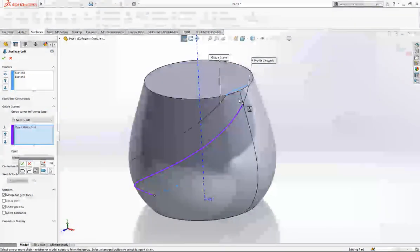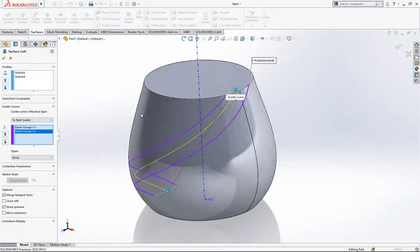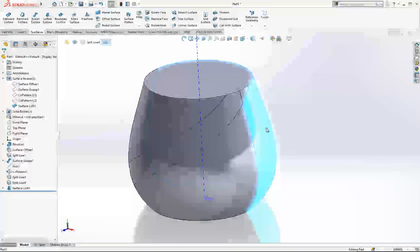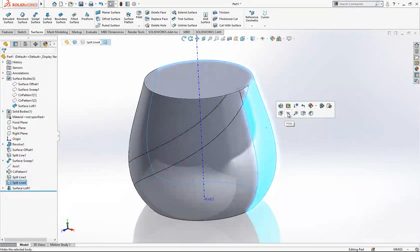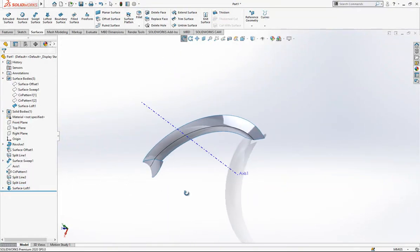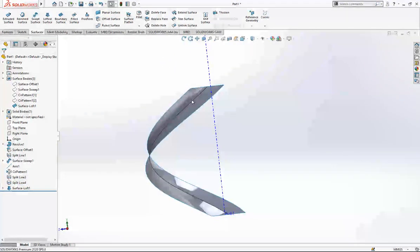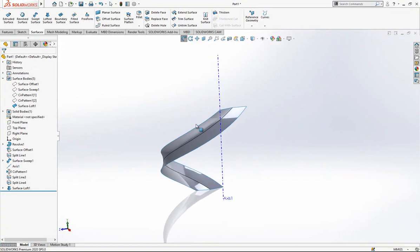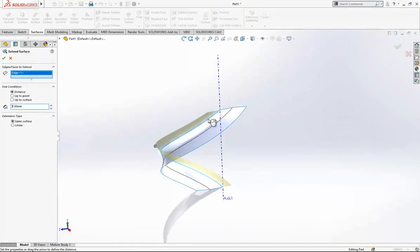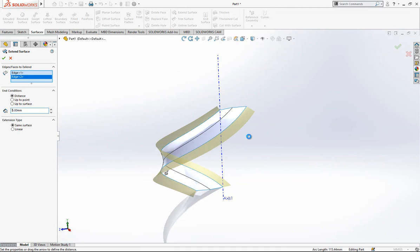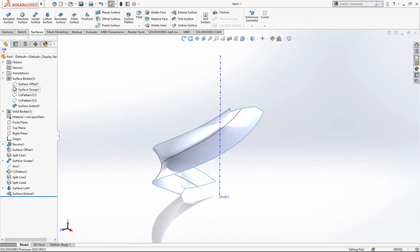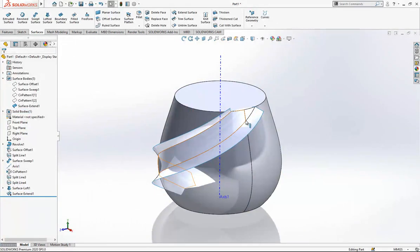But we receive here a group of surfaces which is lofted between two profiles. And I'm going to make a little bit extent here because in this operation sometimes this loft operation stays a little bit inwards.